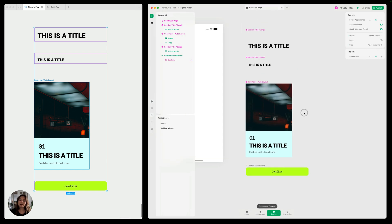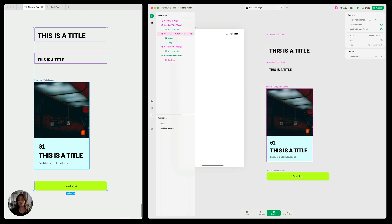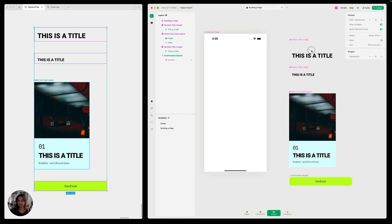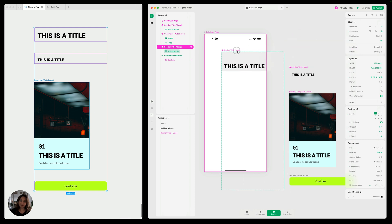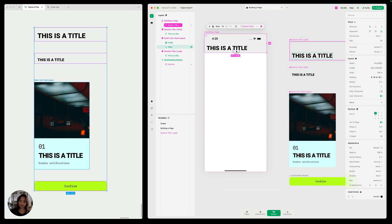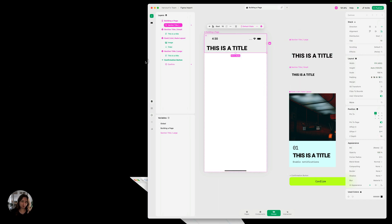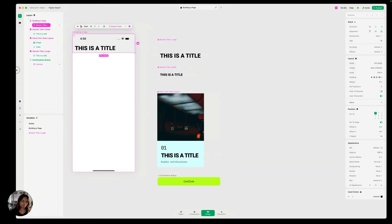So now that we have all these components ready in Play, we can start building out our page. So of course, first we want to start with a title. So I'm going to drag our large title onto the page. And I'm actually going to close Figma, so we have more space here.